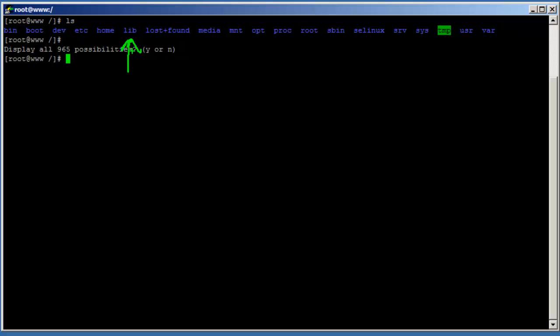The '/lib' directory contains the essential shared libraries and kernel modules required by the system — shared objects needed to run certain applications. The '/lost+found' directory contains orphan files: when you run a filesystem check and files exist but have no link, those orphan files are found there.